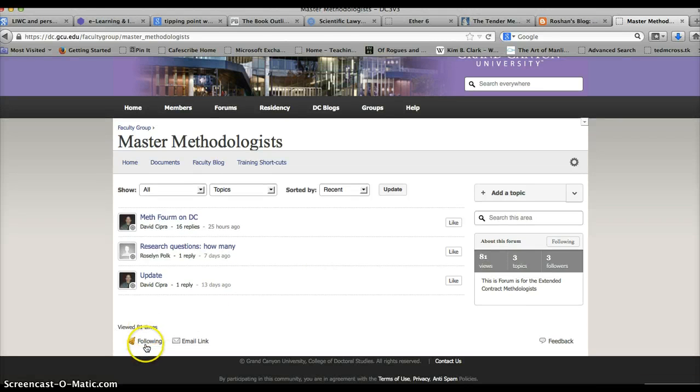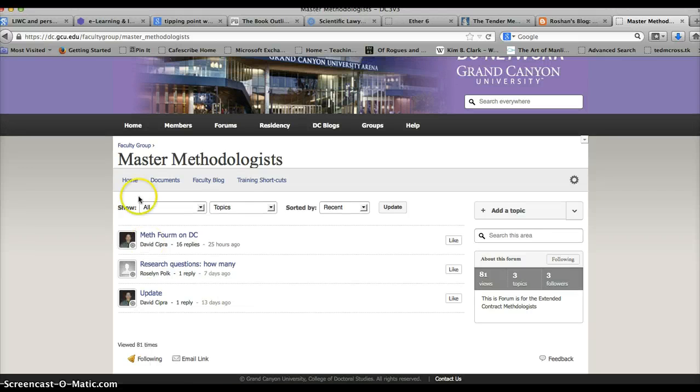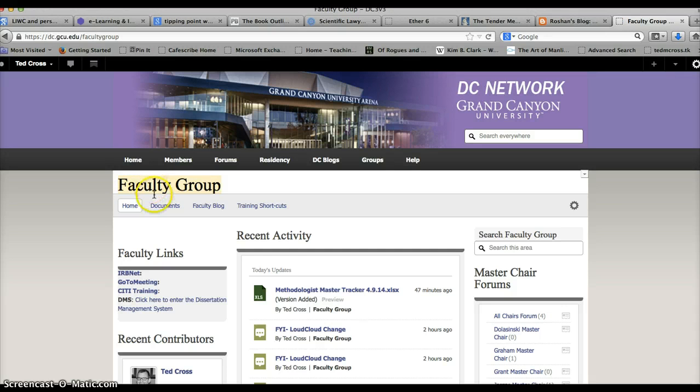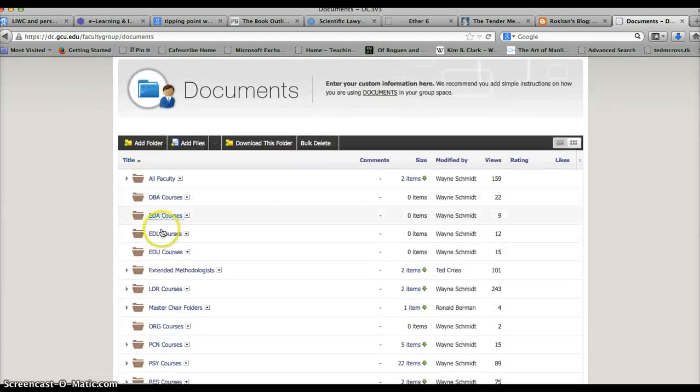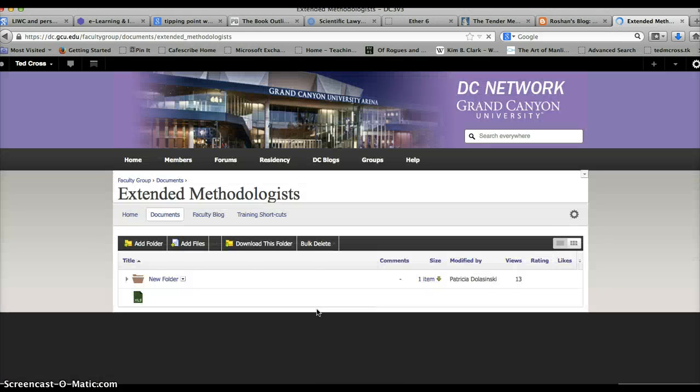This is where you'll find the actual forum. Master methodologist, that's where you can click and you can communicate. You want to make sure that you push follow here so you get emails to this. Then go ahead and go back to the faculty group. To find the folder, you go to documents. This is the home of the faculty group.